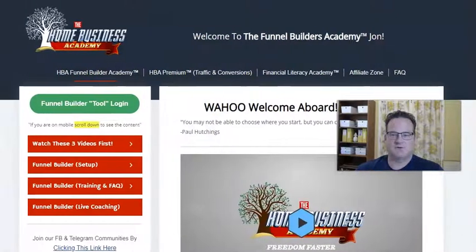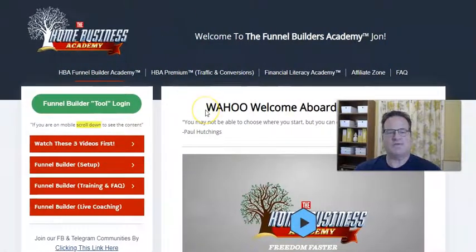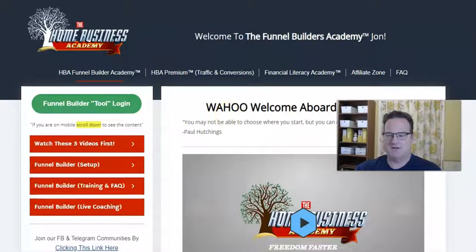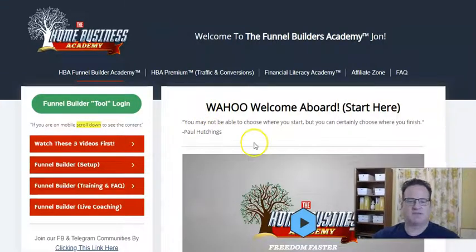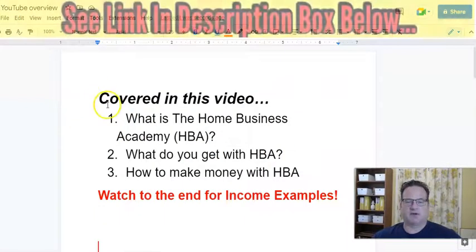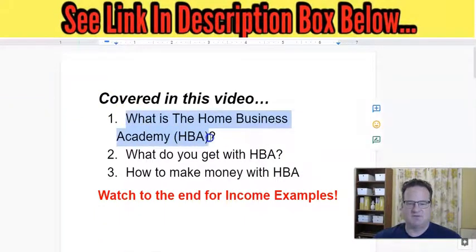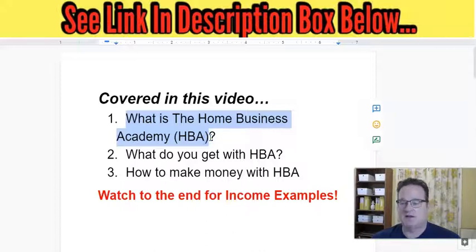So in this video we're doing a review about the Home Business Academy, and we're going to talk about several things. First, let me just jump over and give you an overview. So what are we going to cover in this video? First, we're just going to talk about what is the Home Business Academy — I'm just going to call it HBA going forward.